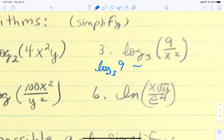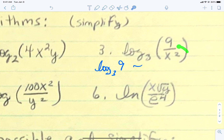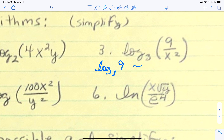For number 3, because it is a fraction, we want to think of the log at the top minus the log at the bottom. So it's going to be the log base 3 of 9 minus the log base 3 of x squared.